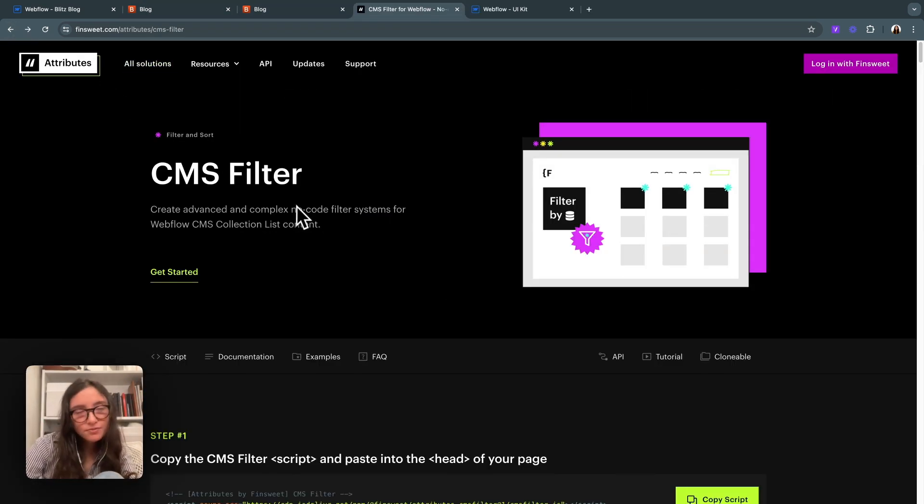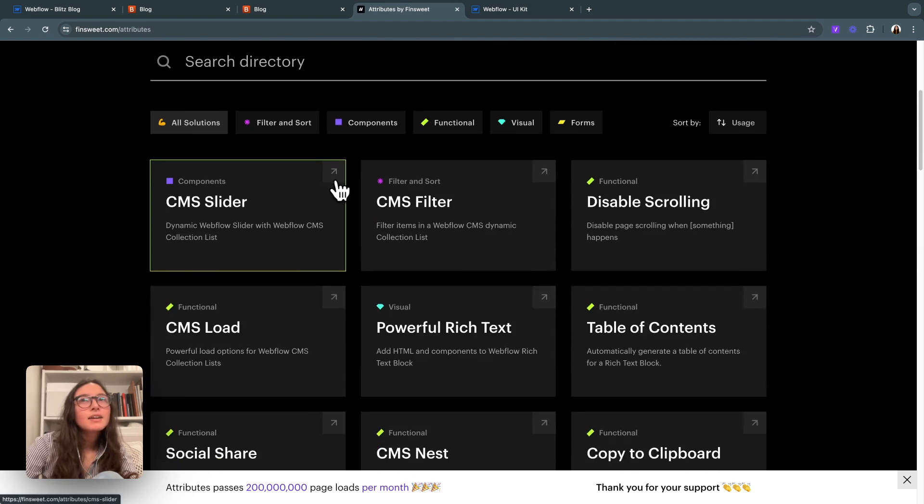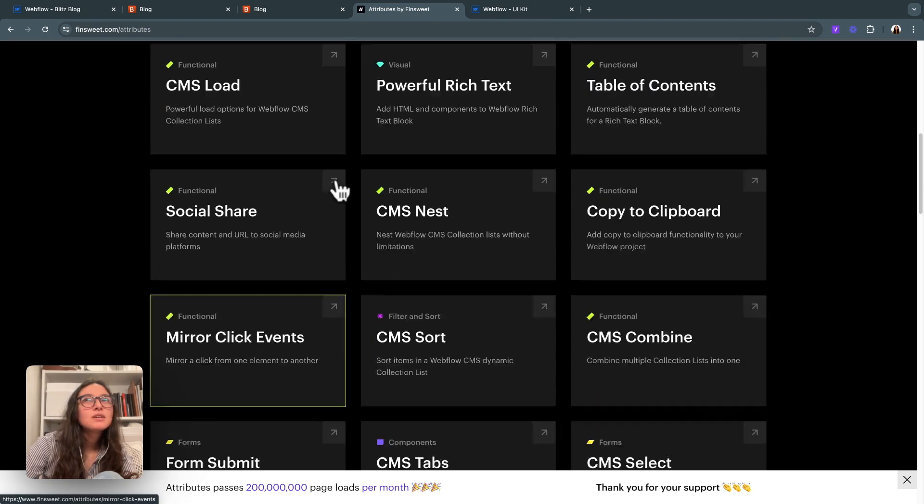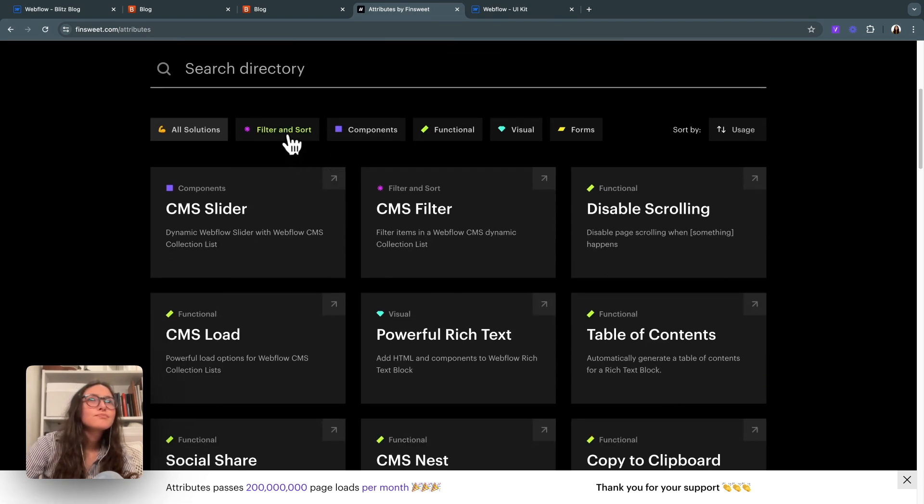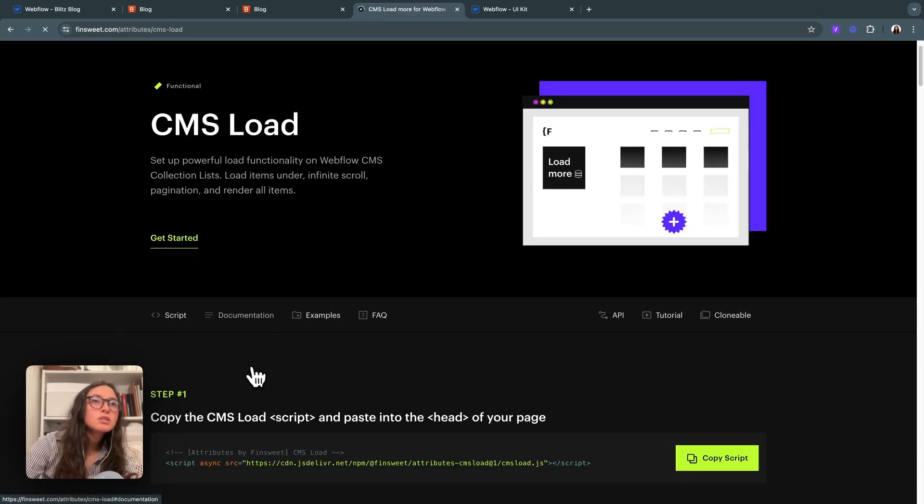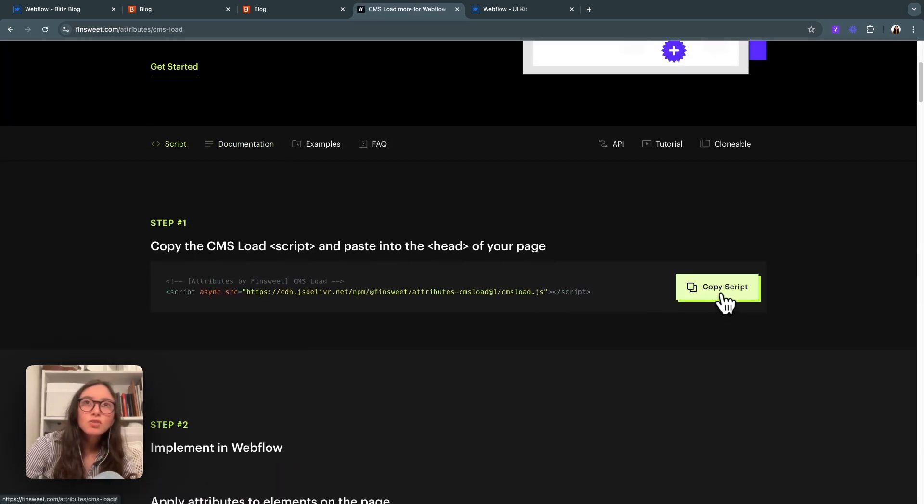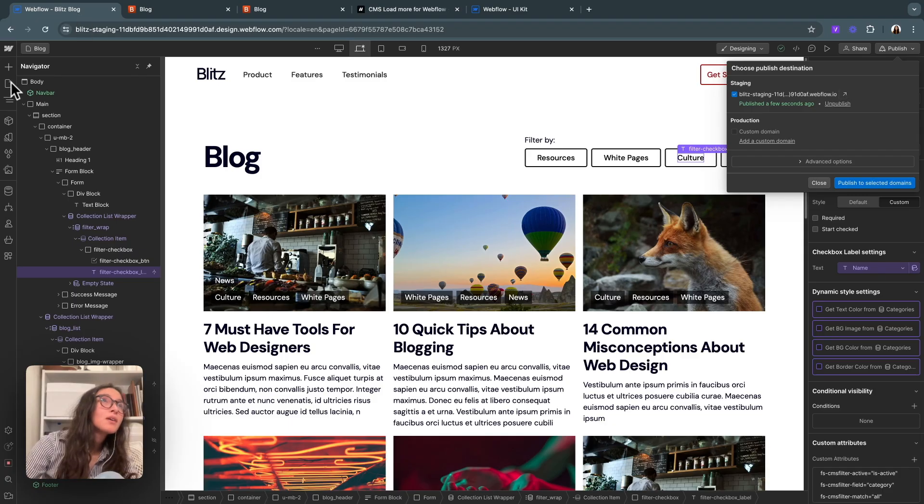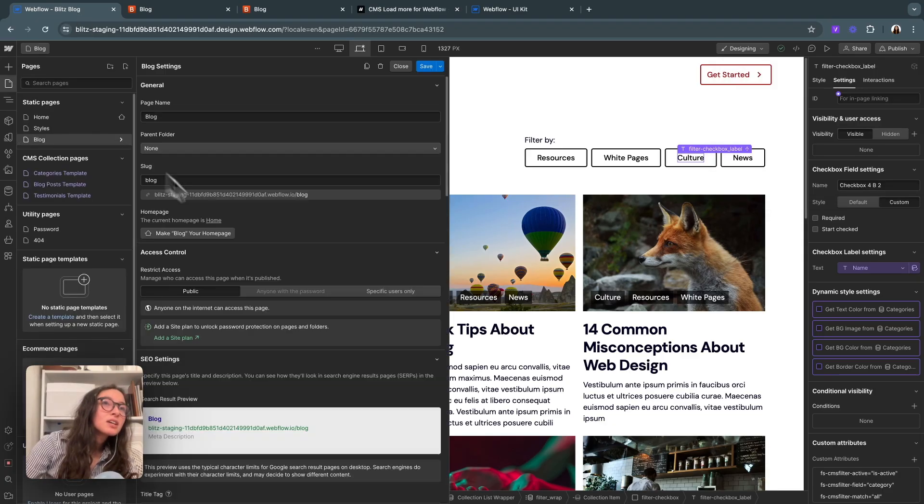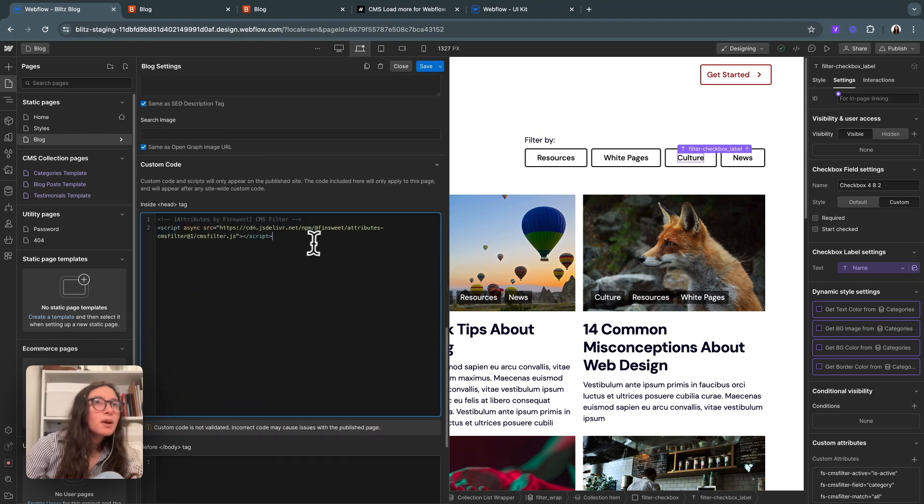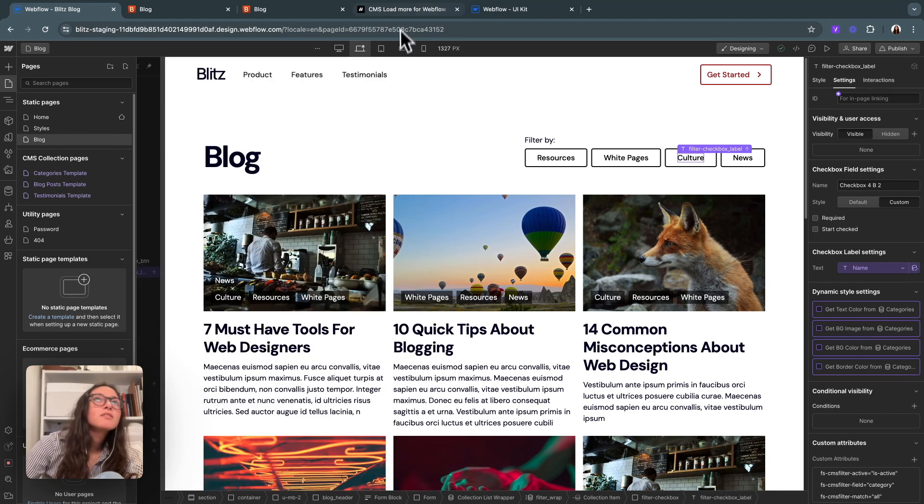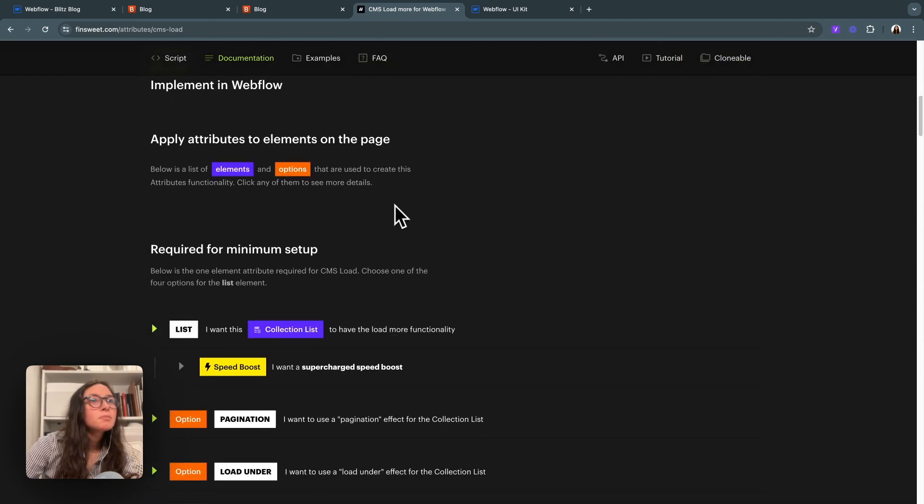If I go back to FinSuite and go back to all solutions, I can go to CMS load. This is a really simple script to add in so that FinSuite is also controlling the load. I'll hit copy, go to our page settings, drop that right below our filter. And then if I implement it, the only things I need to do are pick a list and pick a type.